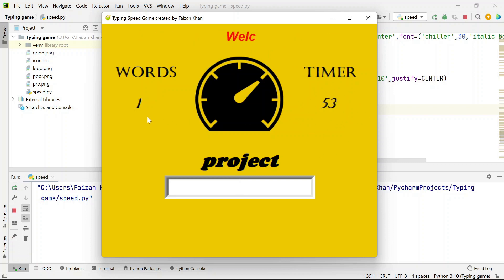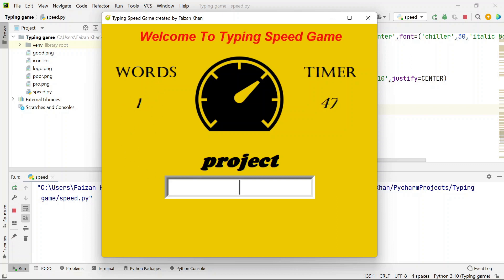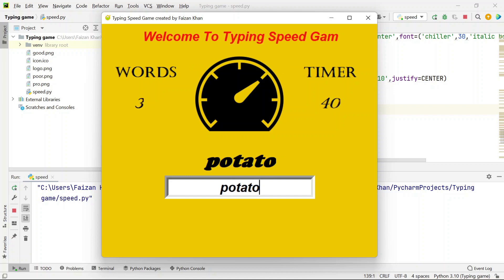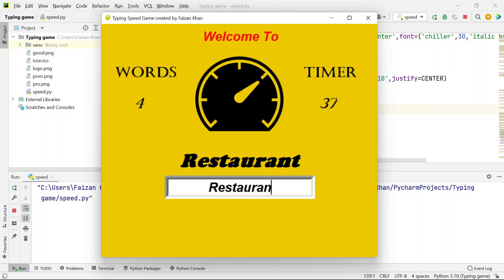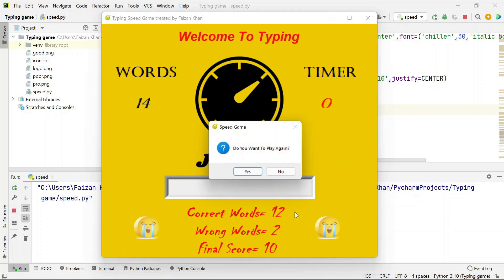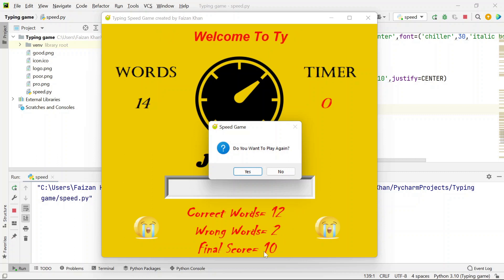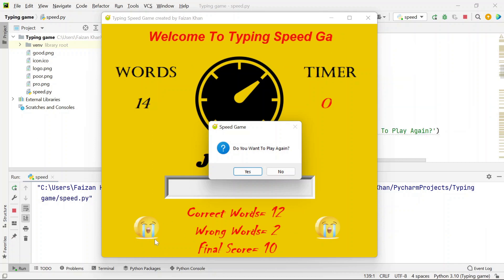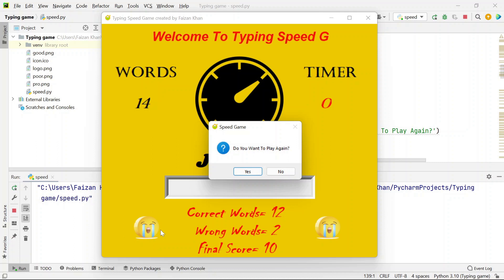It's a 60-second timer and on the left-hand side you can see the number of words you will type. The count will increase as you type. You can test your typing speed and see the correct words typed. I typed 12 correct words and two wrong words, so the final score is 10. I've applied conditions to show emojis: if the score is less than 15 you'll see sad emojis, and if it's greater than 15 you'll see happy emojis.